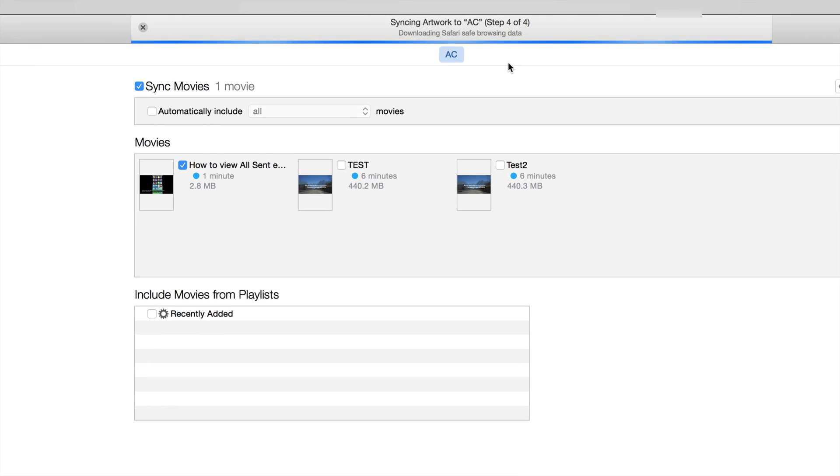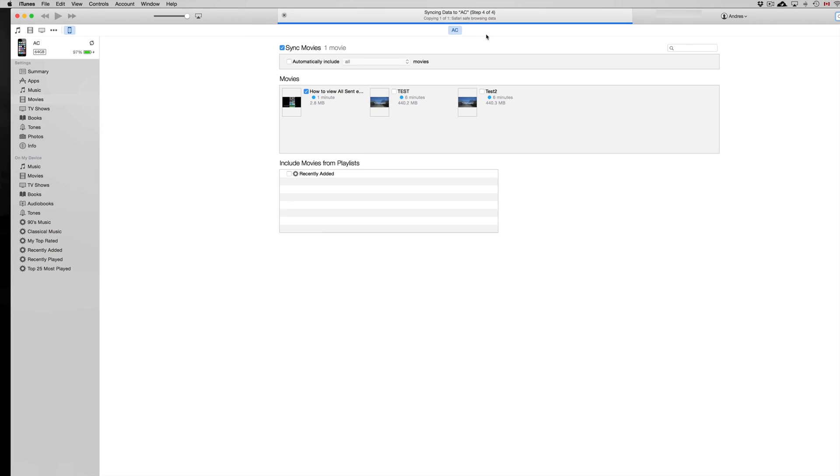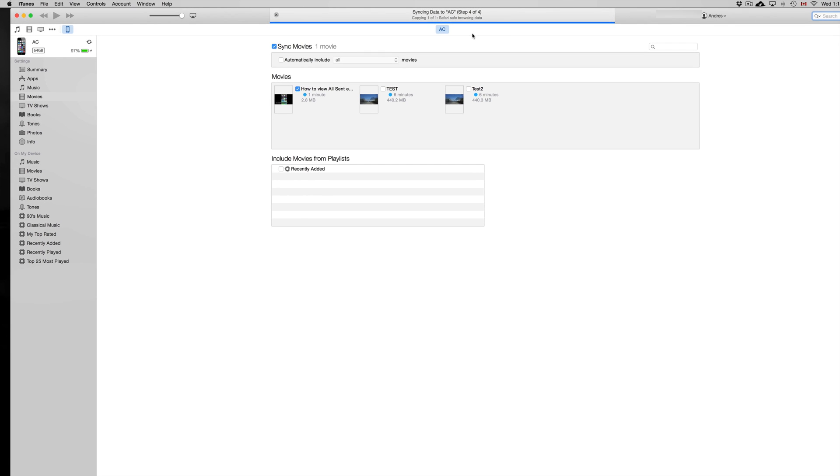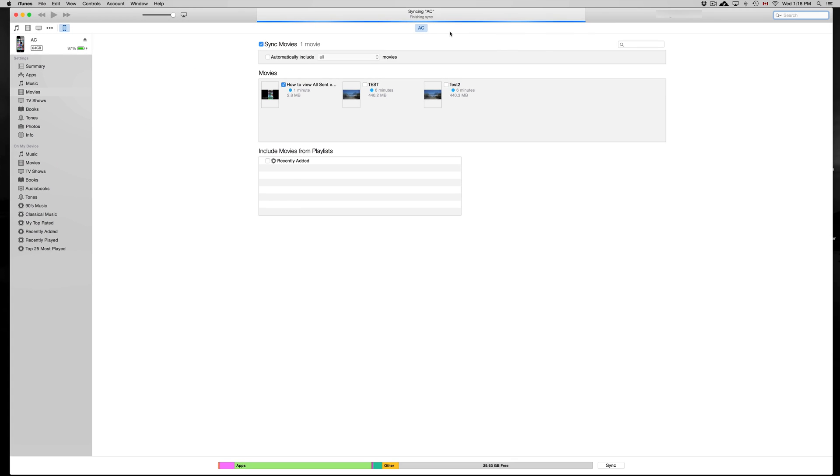Remember, you can only sync your iPhone to pretty much one computer, one iTunes, just because whatever movies or music you have here on this computer in iTunes will replace anything that you have on your phone. So if you synced that up with another computer before, that's gonna be a problem.